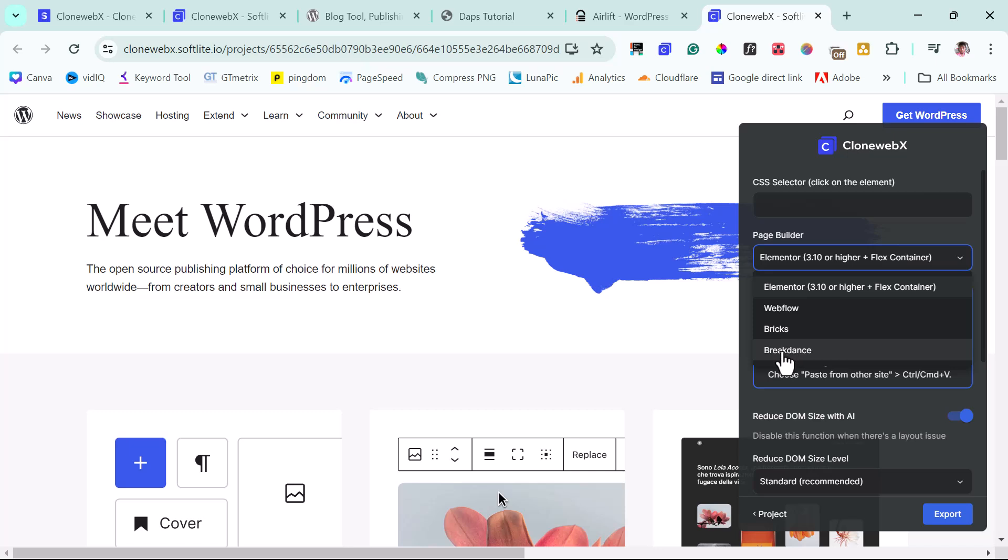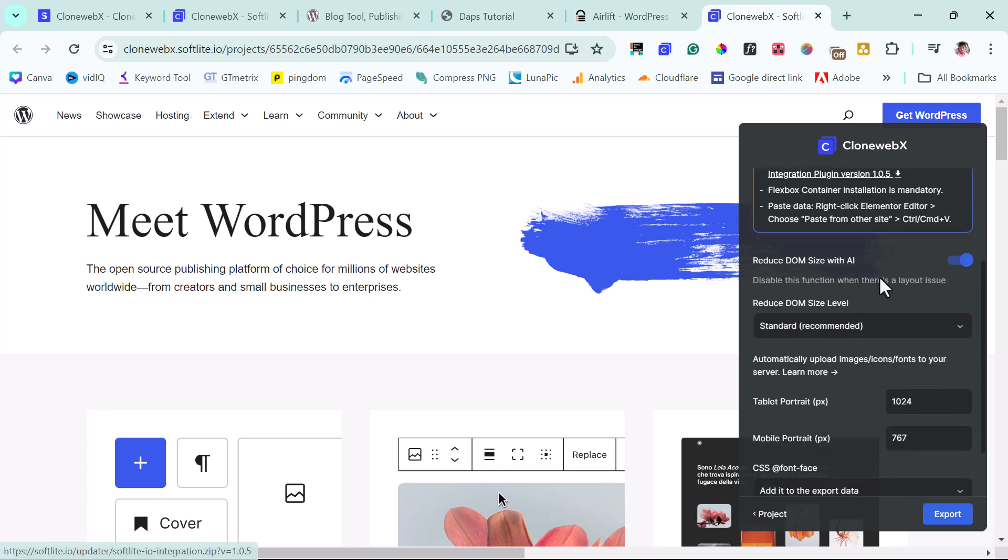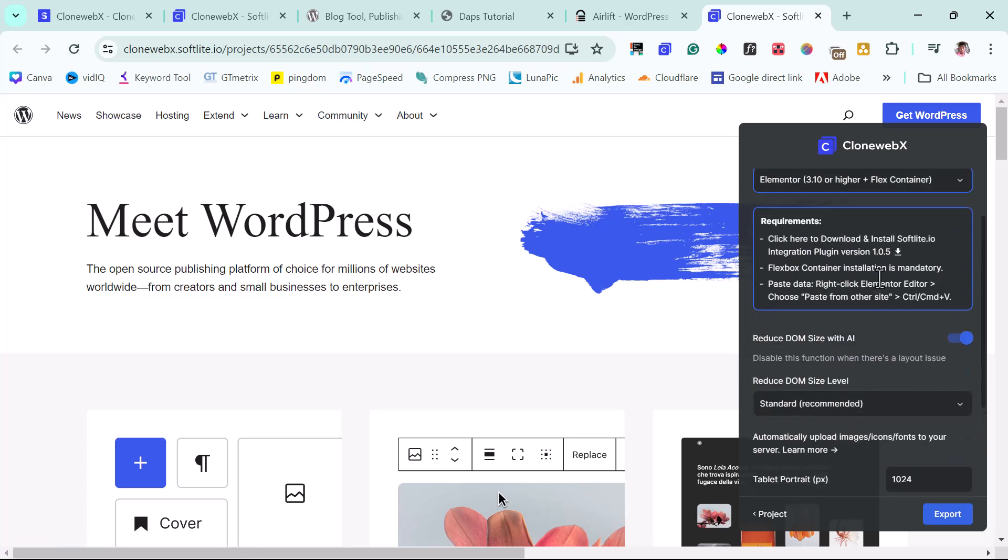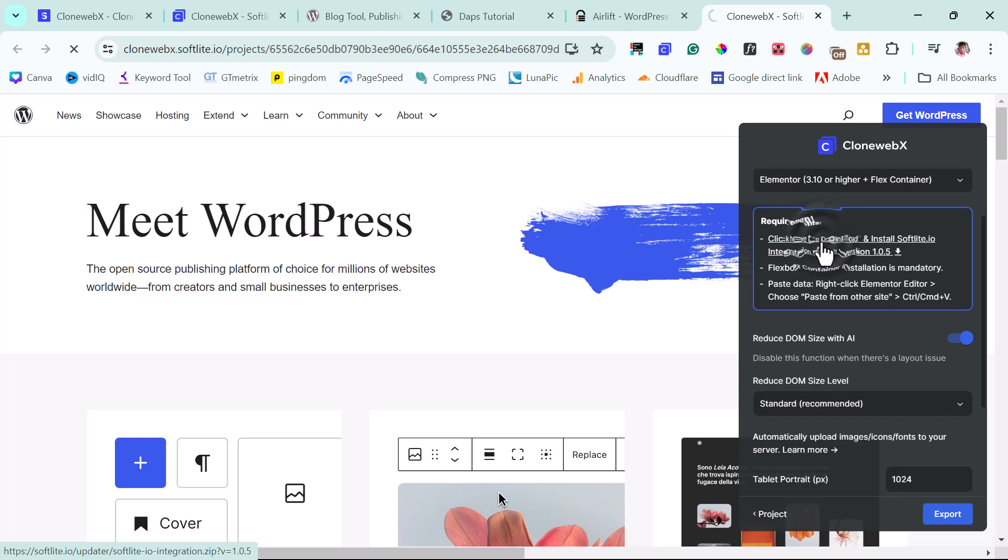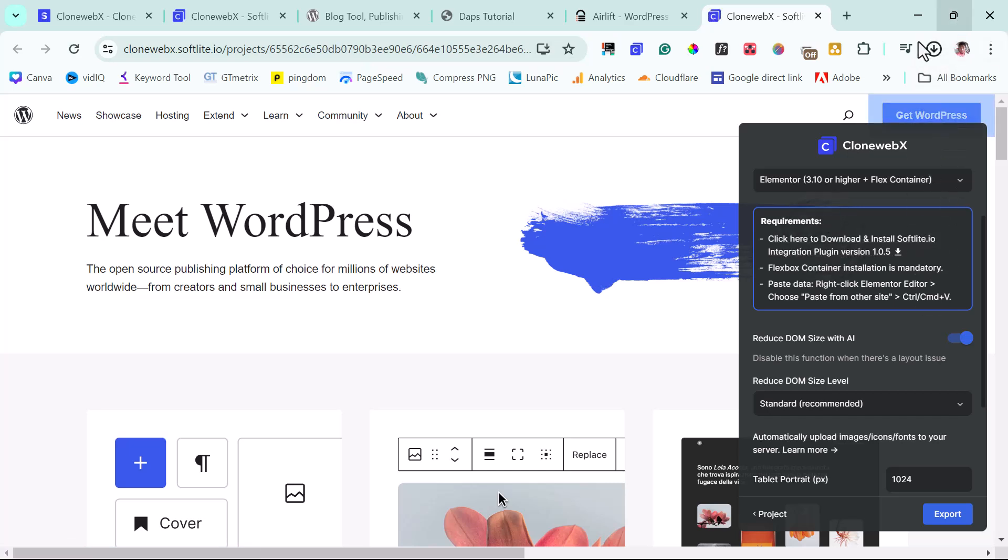For the purpose of this example, I will just leave it at Elementor. You would see that there is a requirement here for Elementor, which is for us to download and install a Softlight plugin. So if I download that, I have that downloaded into my computer here, which is fantastic.